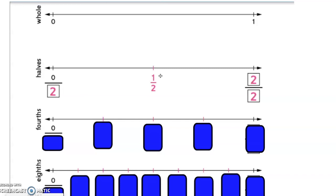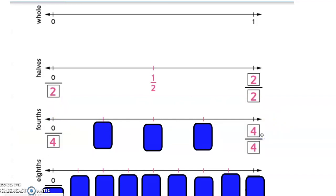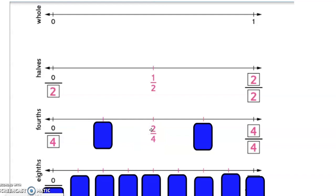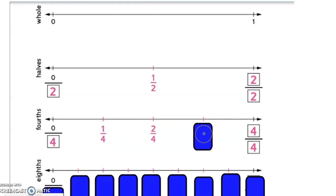Moving on to fourths: our denominator is four, so we have zero-fourths. Our fraction equivalent to one whole is four-fourths. The next step is to find which fraction, when the denominator is four, is equivalent to one-half — that's two-fourths. Then we fill in the unit fraction one-fourth, and three-fourths goes between two-fourths and four-fourths.